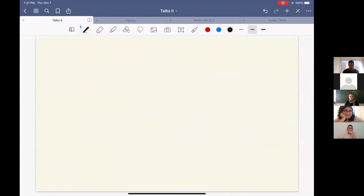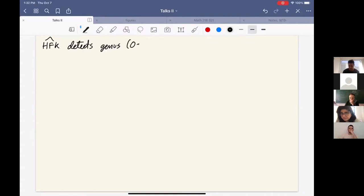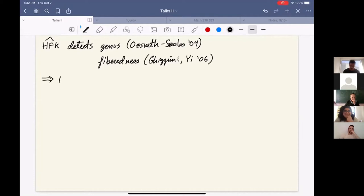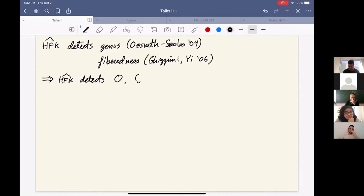For the first theorem on Khovanov homology, the starting point is actually knot Floer homology. It's pretty well known at this point that Heegaard knot Floer homology detects the Seifert genus — this is due to Ozsváth and Szabó — and it also detects whether a knot is fibered, due to Ghiggini in the genus-1 case and Yi in the general case. An immediate consequence is that knot Floer homology detects the unknot, the trefoil, and the figure-8.